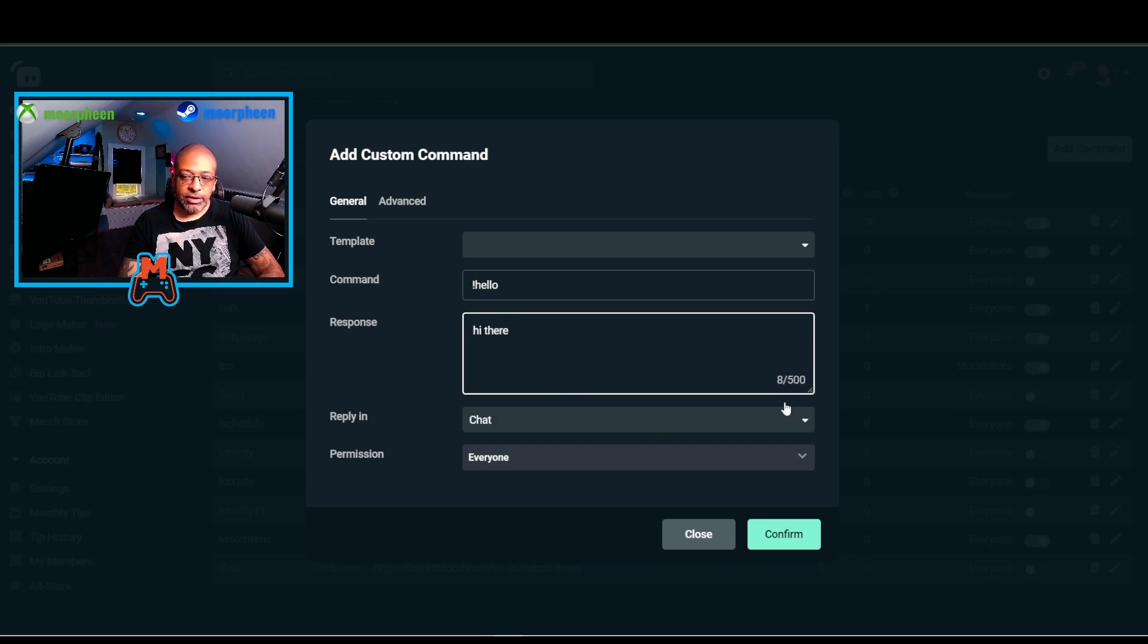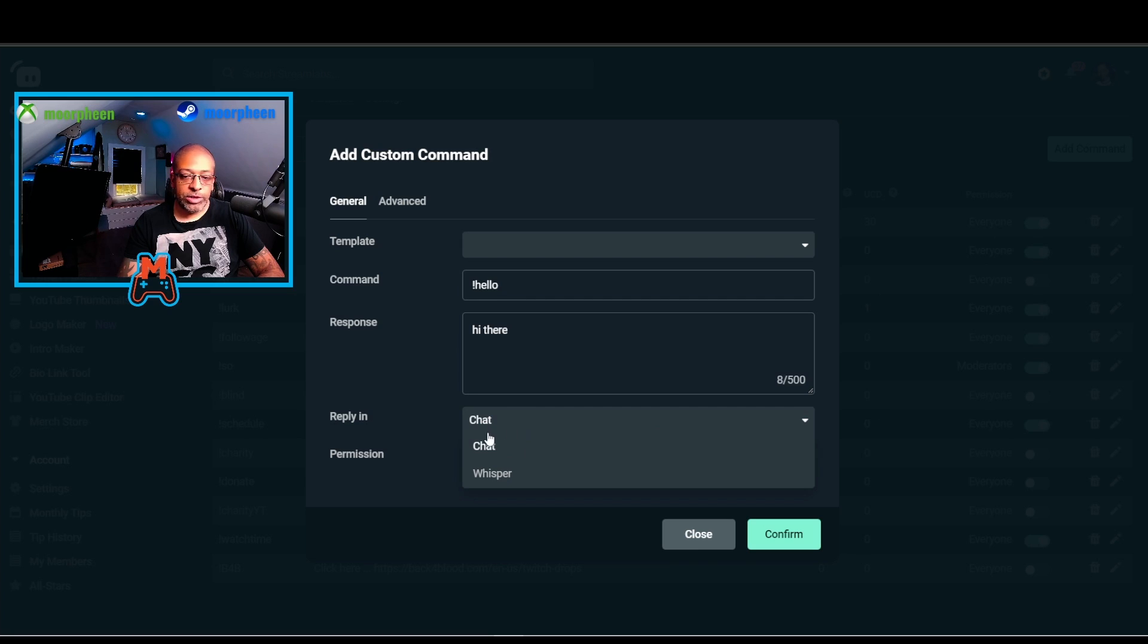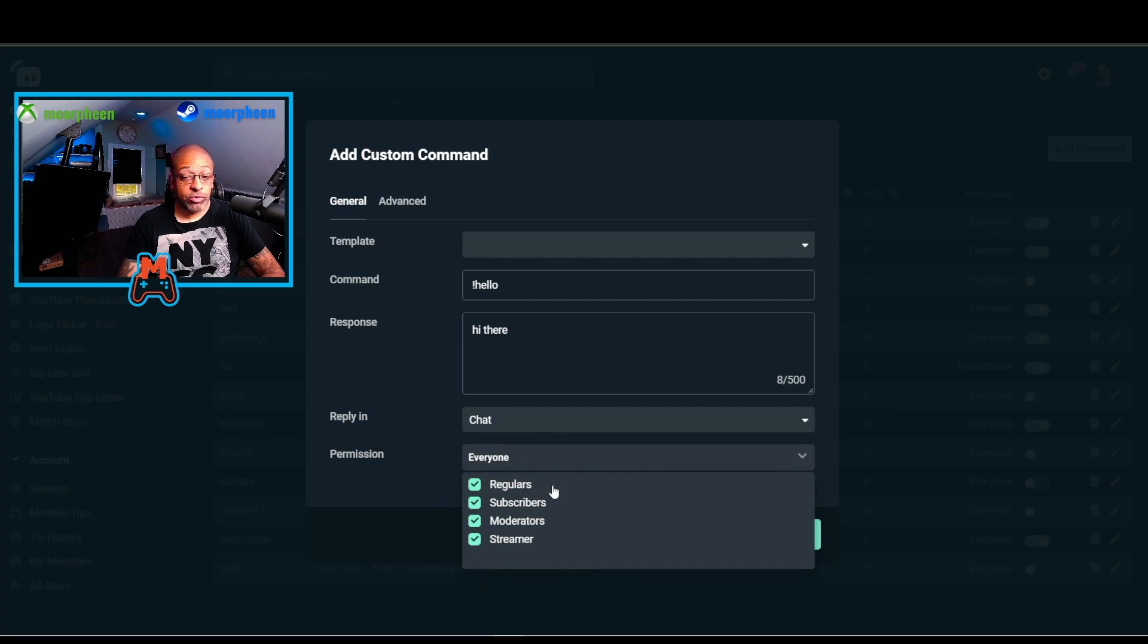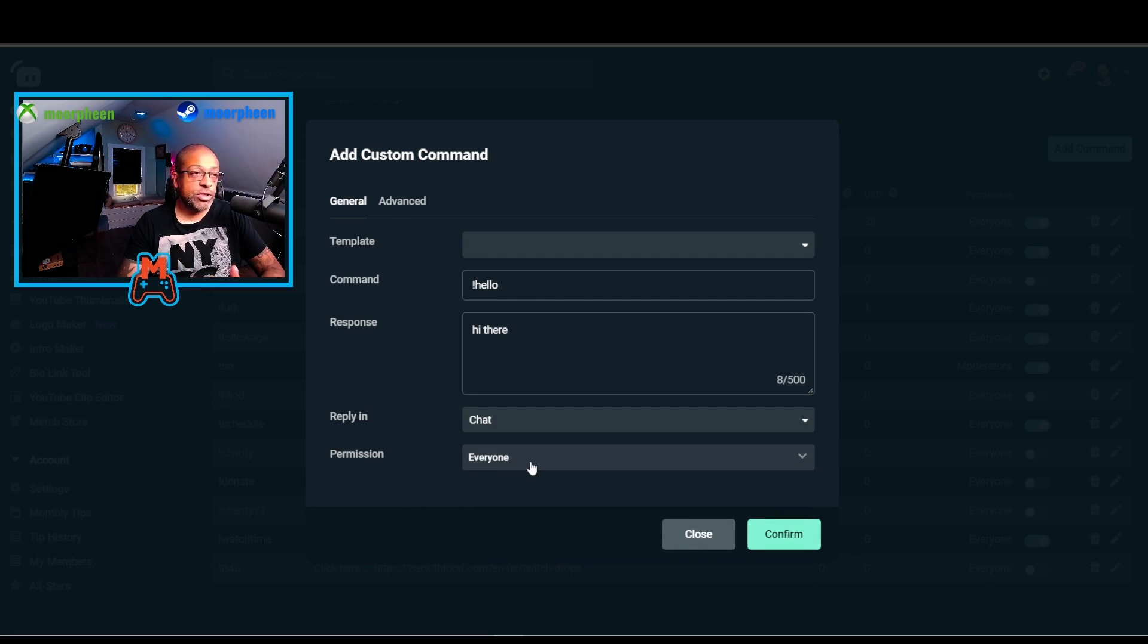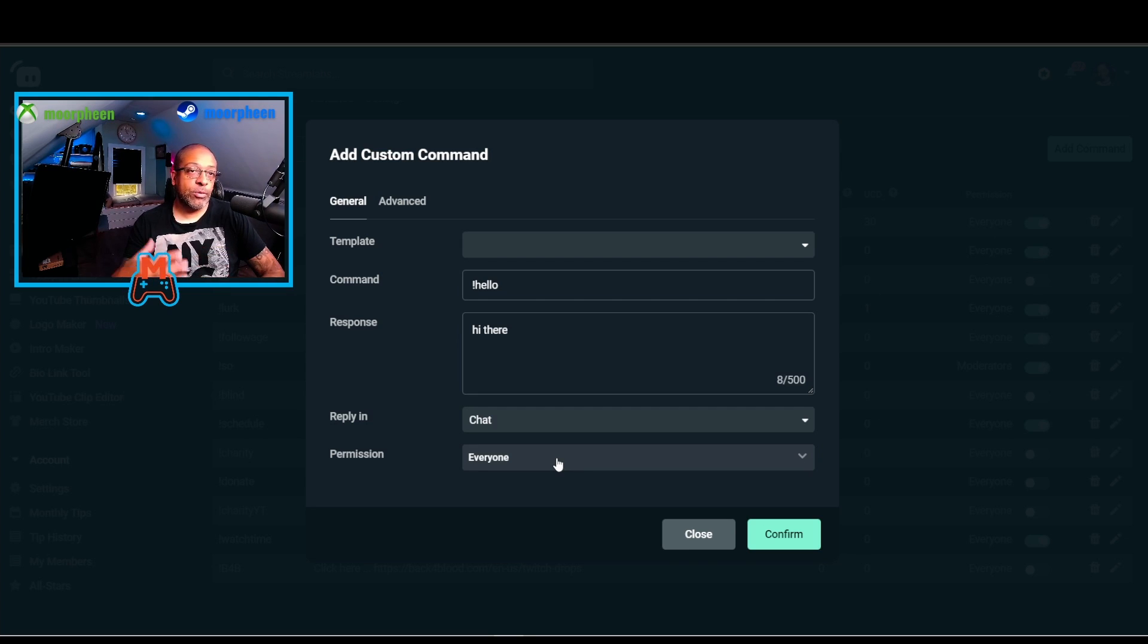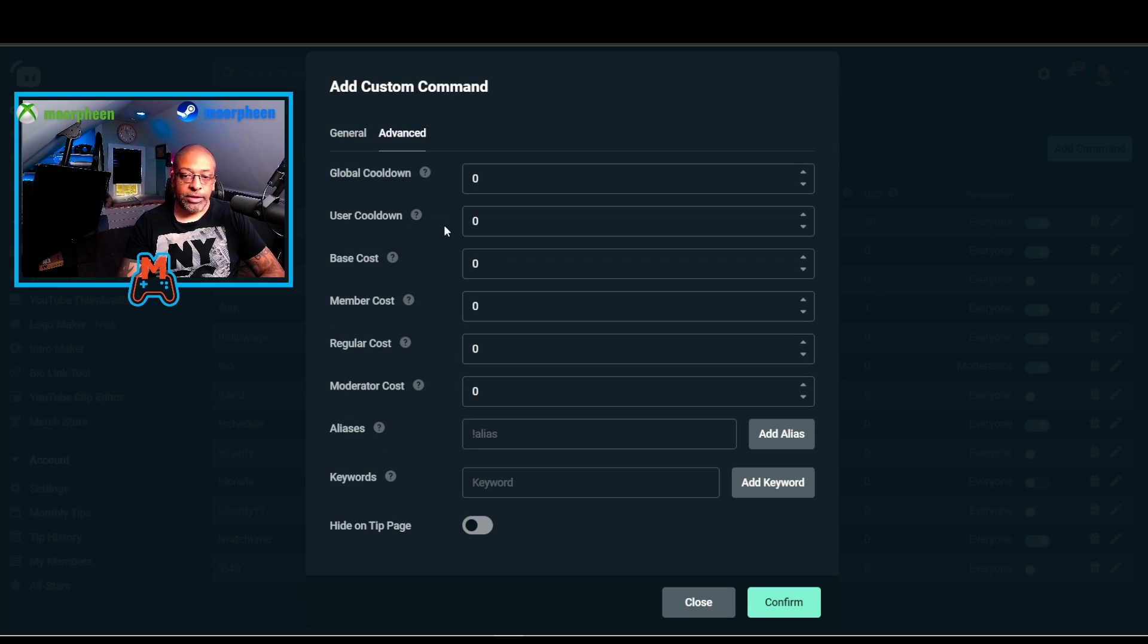This is the text. You have up to 500 characters you can use. Reply in chat or whisper. Permission is regulars, subscribers, moderators, the streamer, or everyone. Usually you're going to want this to be everyone able to use it. I do have one command, which is exclamation SO for shoutouts, that I only allow myself and my moderators to do.